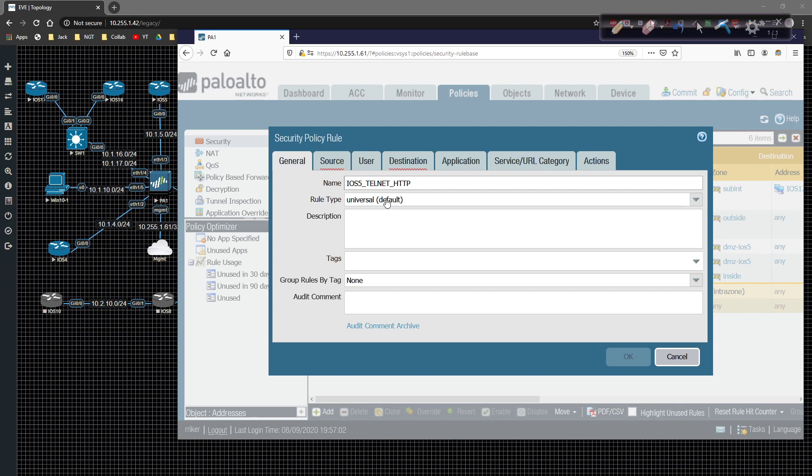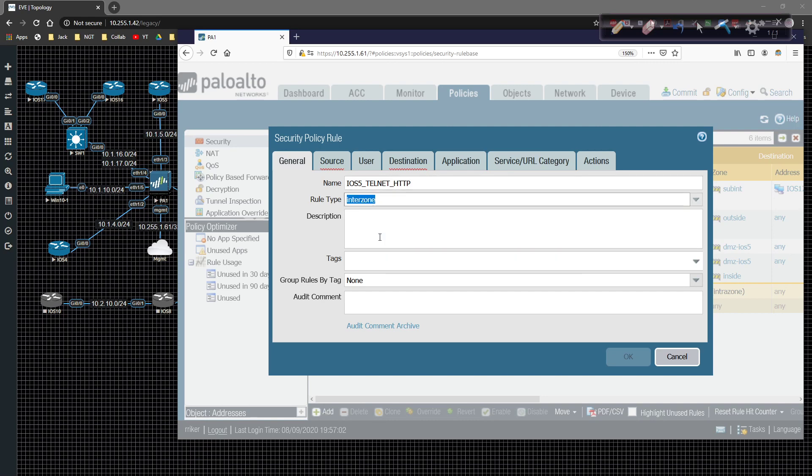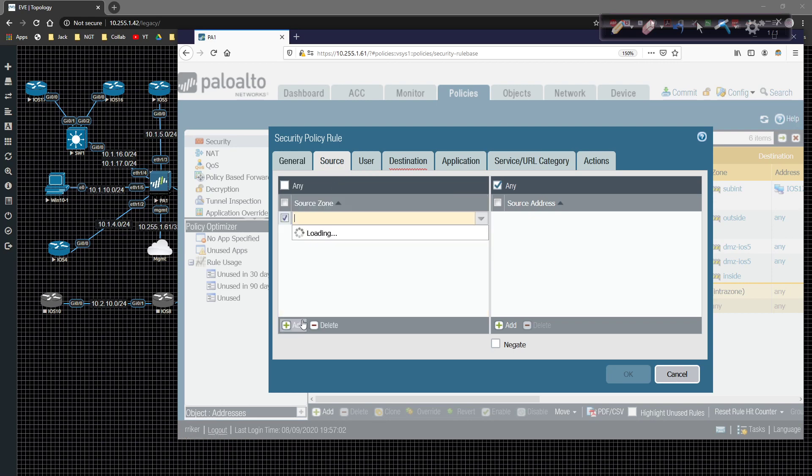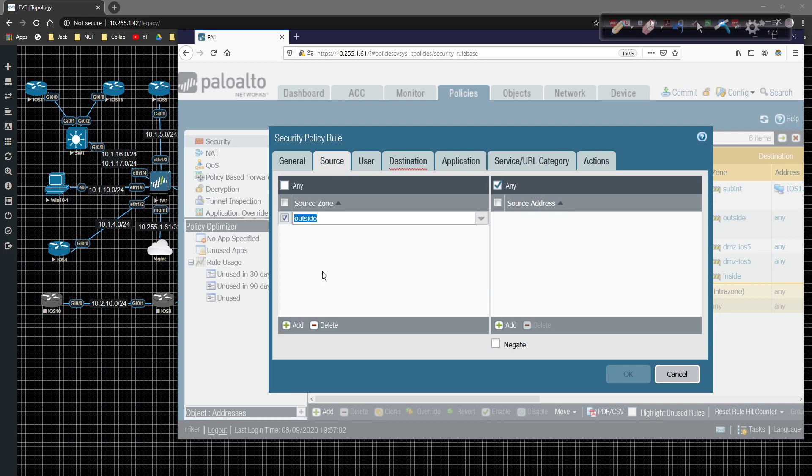It's going to be an inter-zone policy. And on the source tab, we're going to click on the source zone, and we're going to choose the outside. This is where the traffic will be coming from.